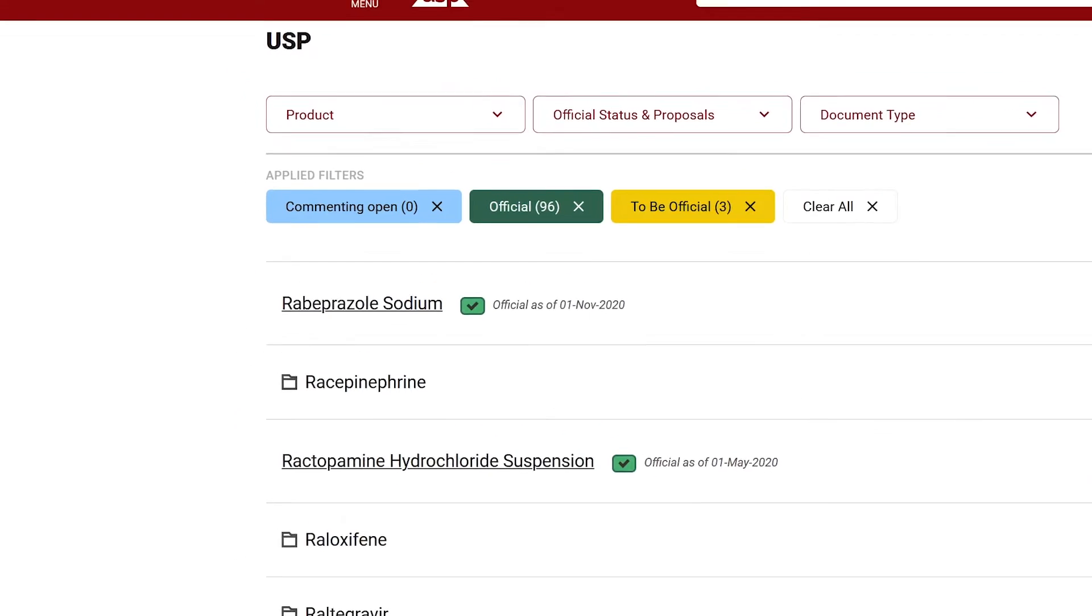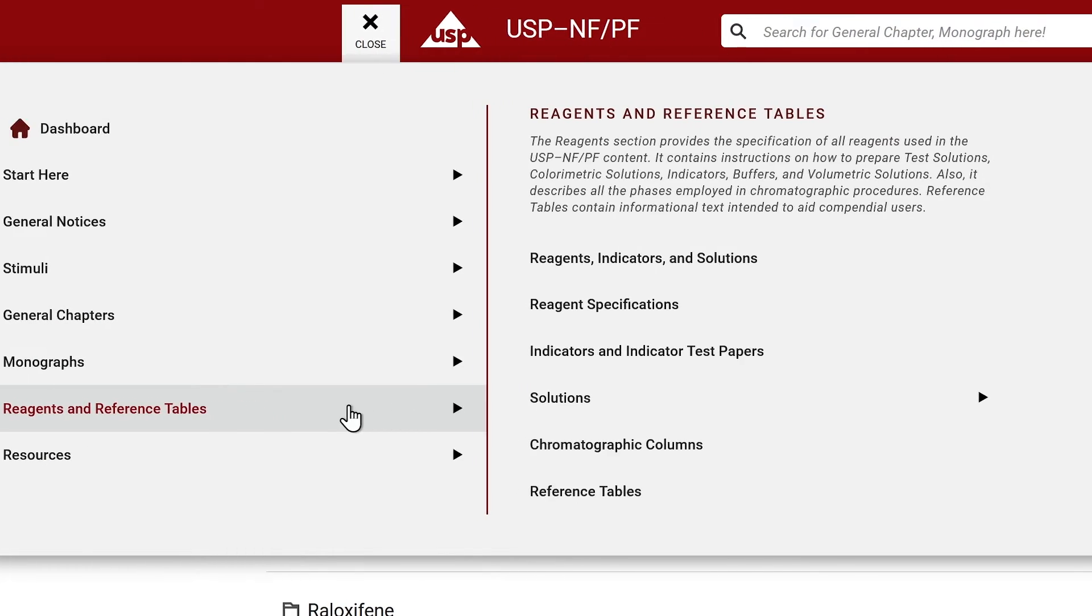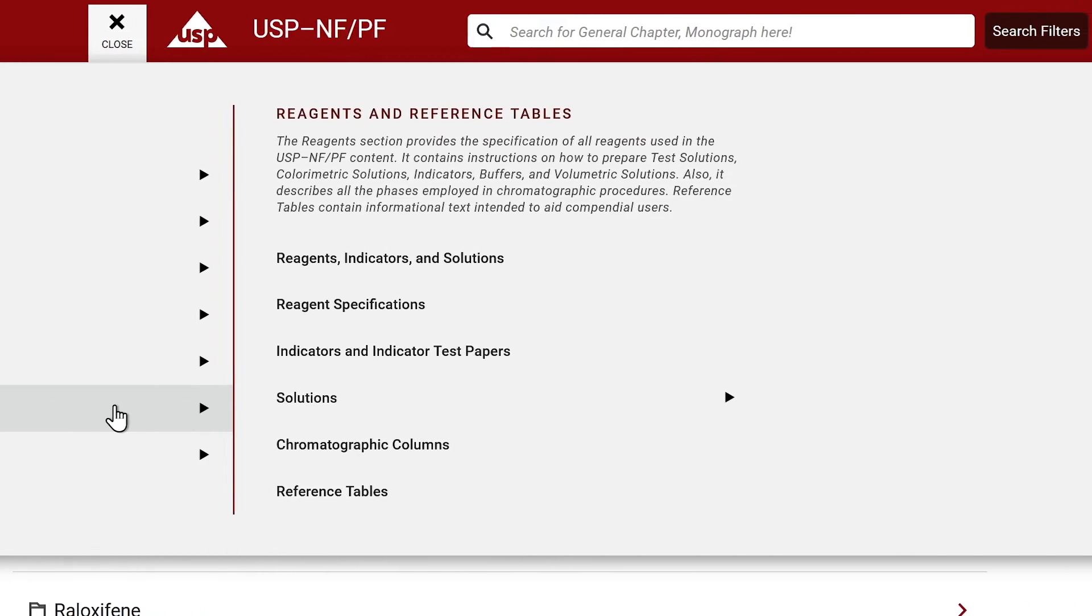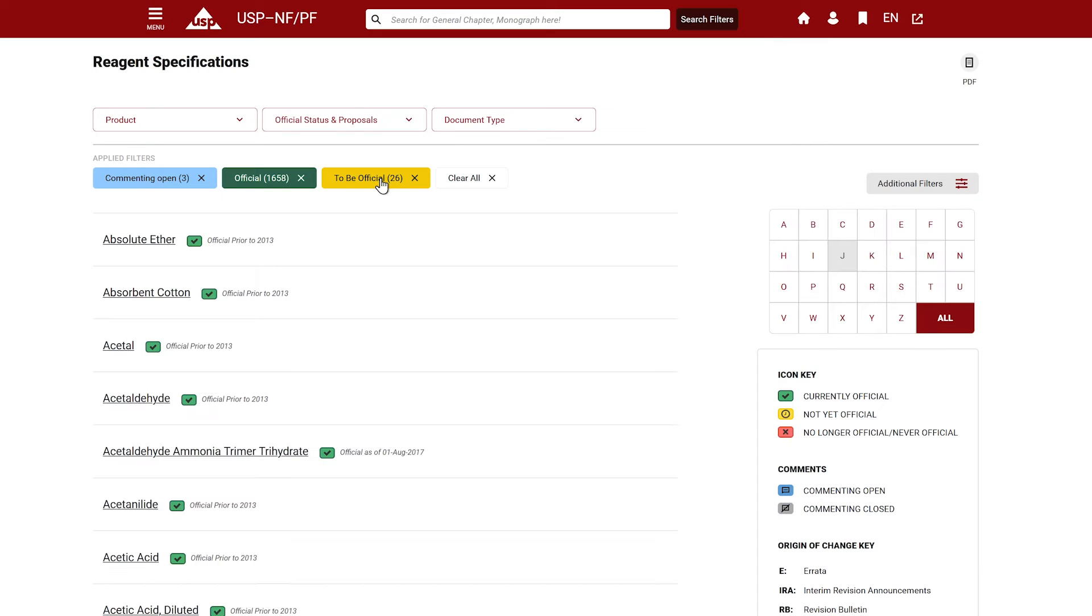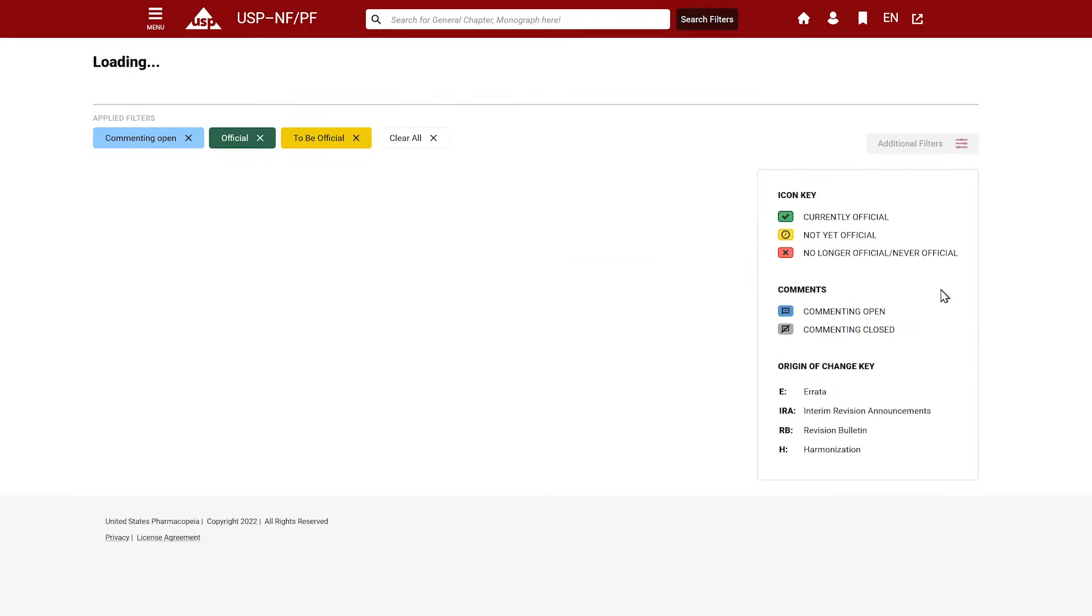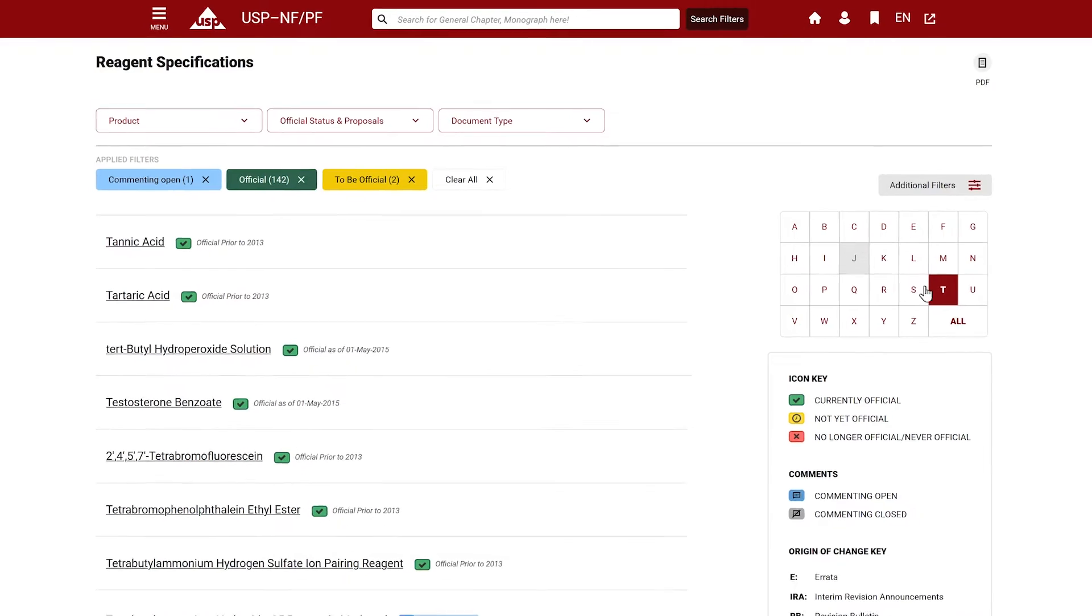To access reagents, click on the Reagents and Reference Table tab. View the entire list of reagents in alphabetical order by selecting Reagent Specifications. Again, you can then click on a letter to browse through reagent documents associated with that letter.